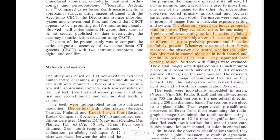For imaging scoring, six observers gave a score from one to five: one meaning caries is definitely absent, two meaning caries is probably absent, three meaning unsure of present or absent, four meaning caries is probably present, and five meaning caries is definitely present.